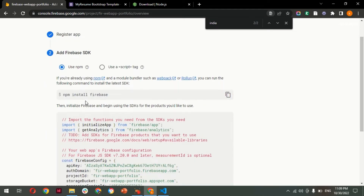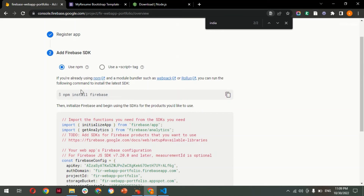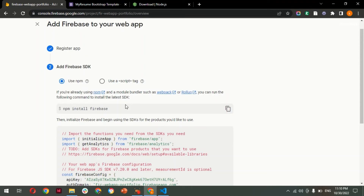Our app has been registered. Now this step shows how to initialize the Firebase SDK to your project. You can use npm or a script tag. As you can see, the command is 'npm install firebase'. We can use this to install Firebase locally to a project, but we are going to skip this.